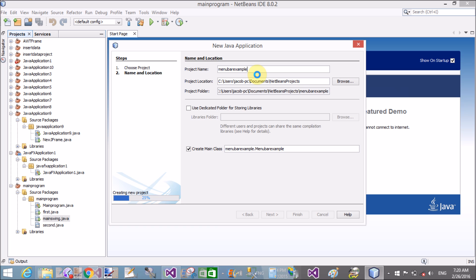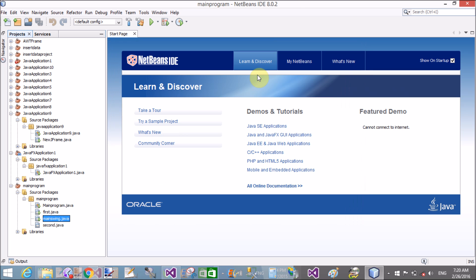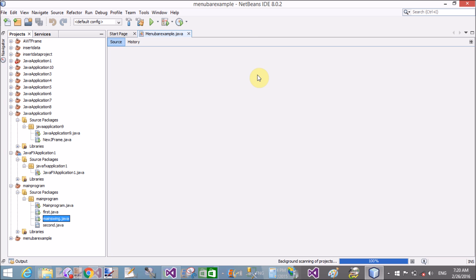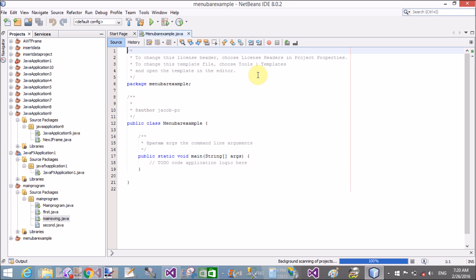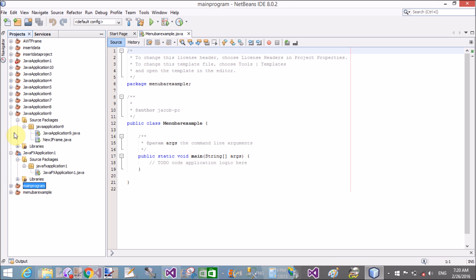I will also give an example of the MDI form. MDI means Multiple Document Interface — it means we can open another child form inside a single parent form.